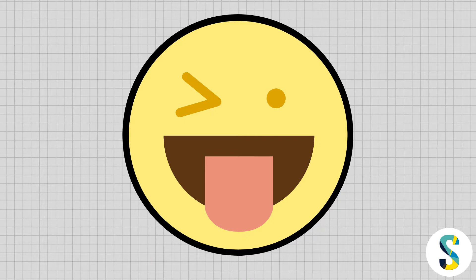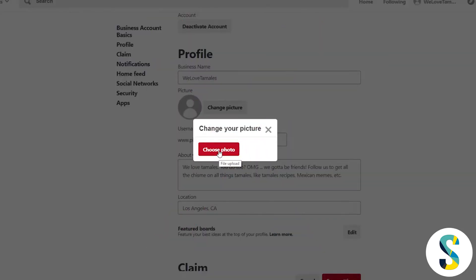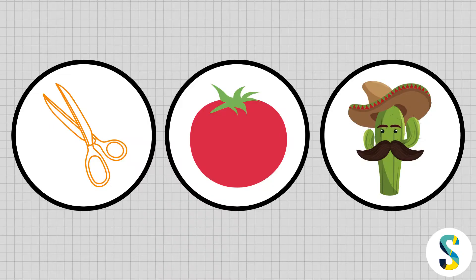or a photo of yourself from the shoulders up. You don't want your face filling up the whole circle. If this account doesn't have a logo yet and you don't want your own picture on it, a third option — especially if you're in the early days of your business — is to choose a picture of what the account is about. For example, if you're doing crafts, put a picture of scissors; if you're doing recipes, put a picture of some ingredients.